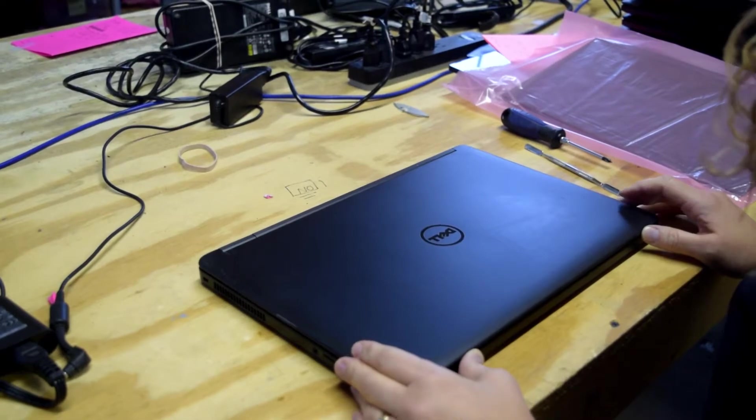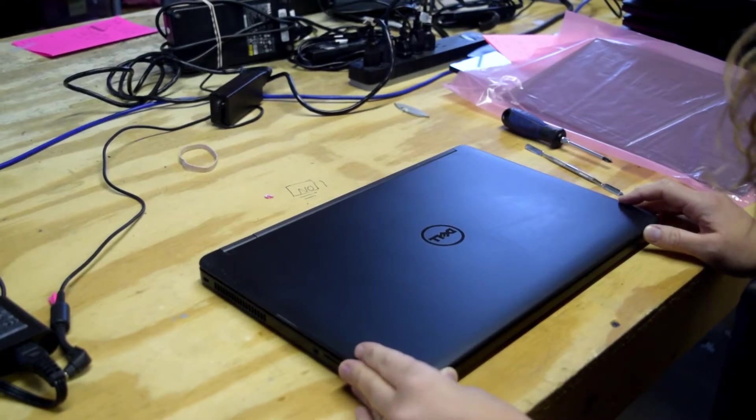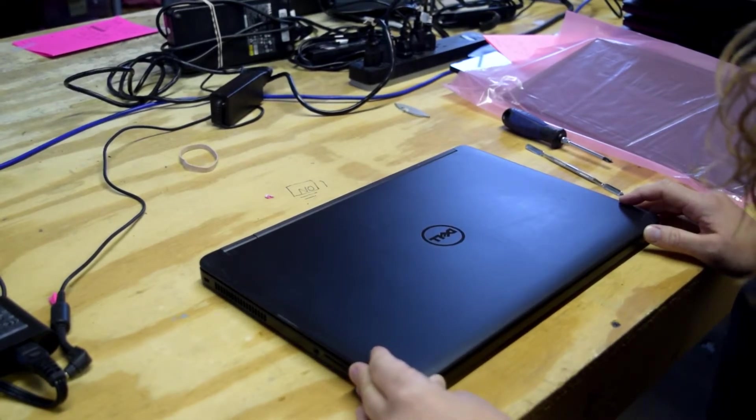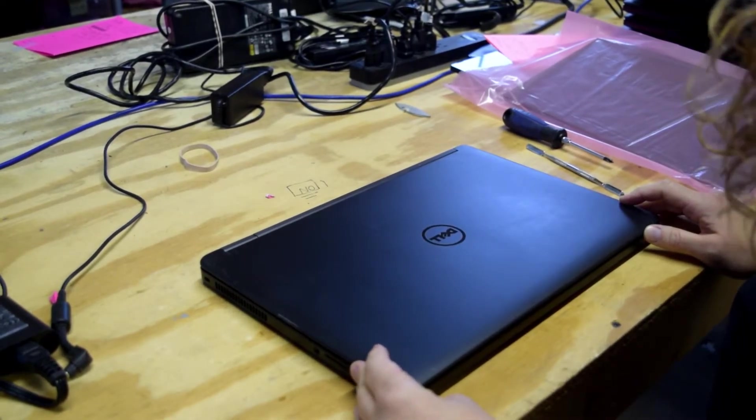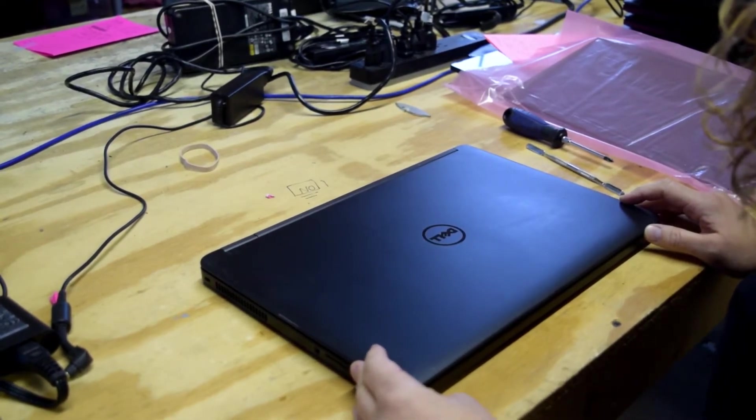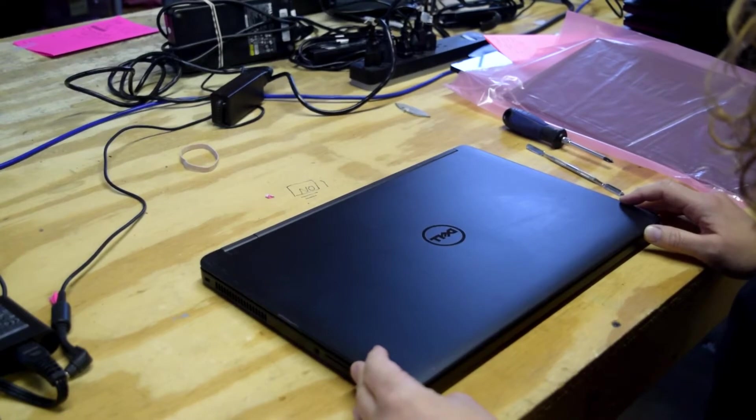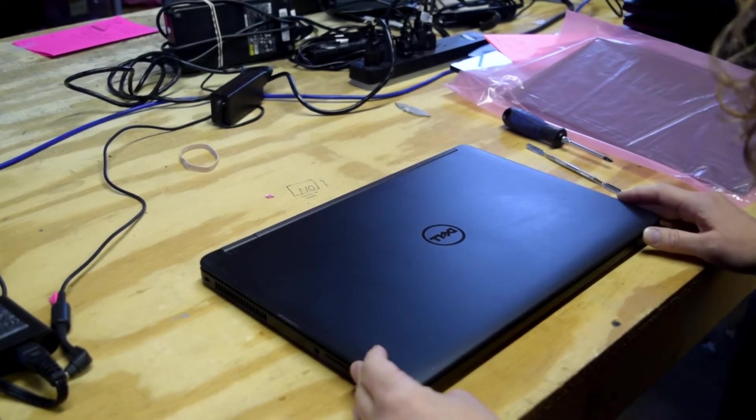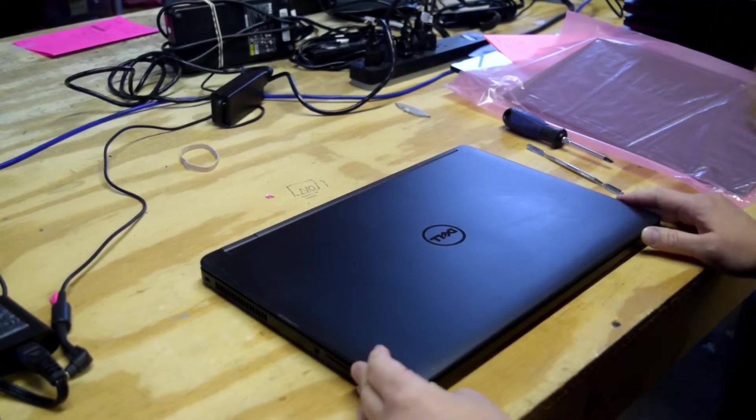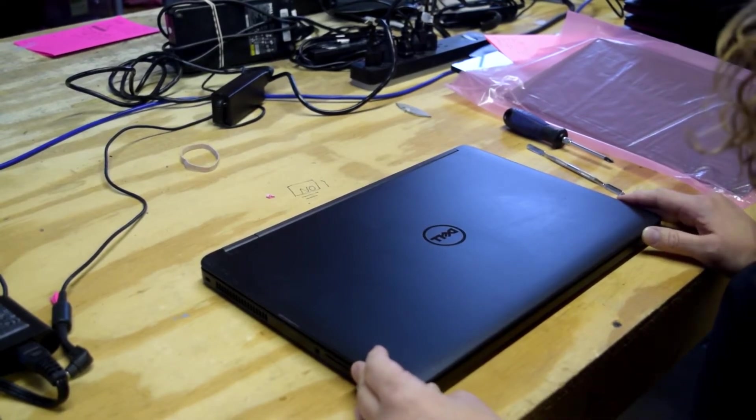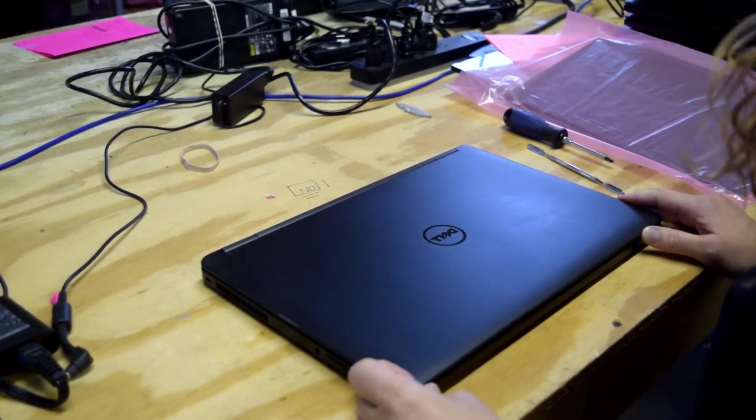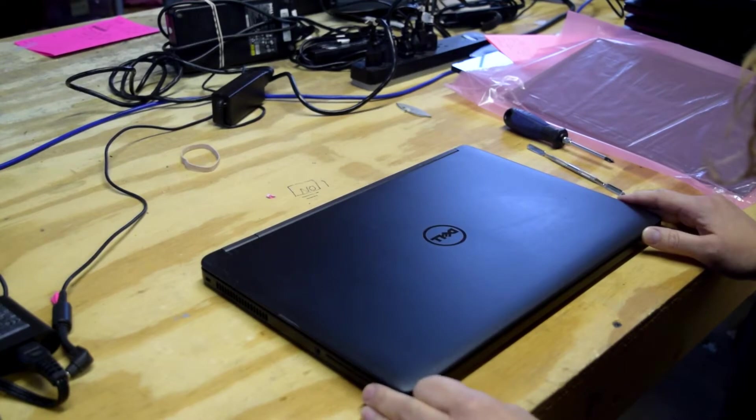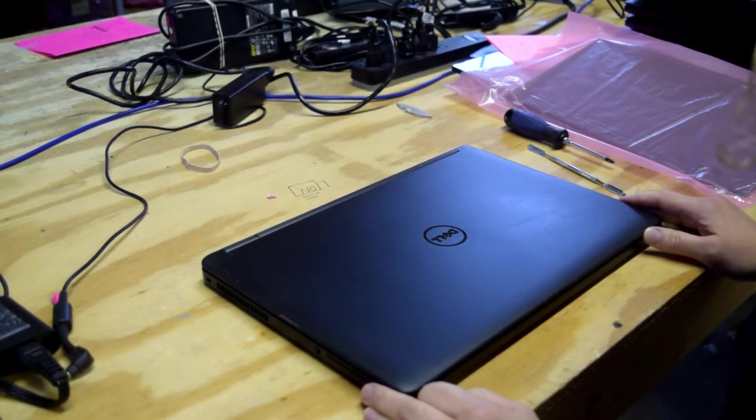Hello, Fred from the Laptop Barn here. Today we're going to show you the steps required to replace the screen on a Dell E5550 Latitude Laptop.